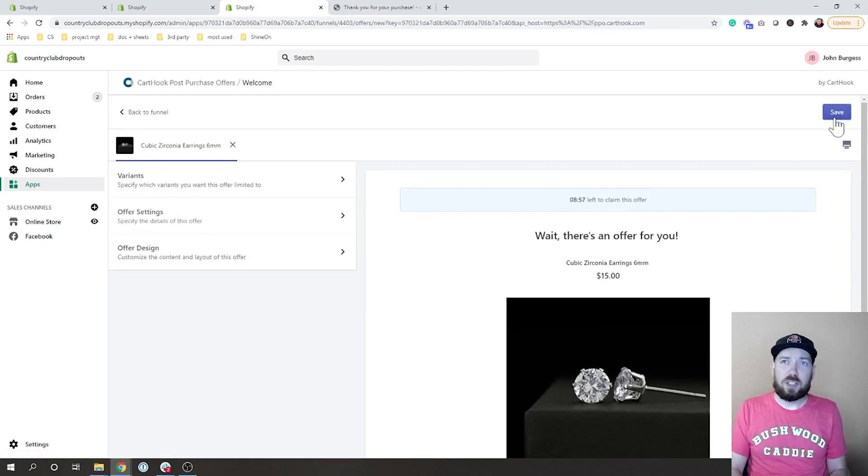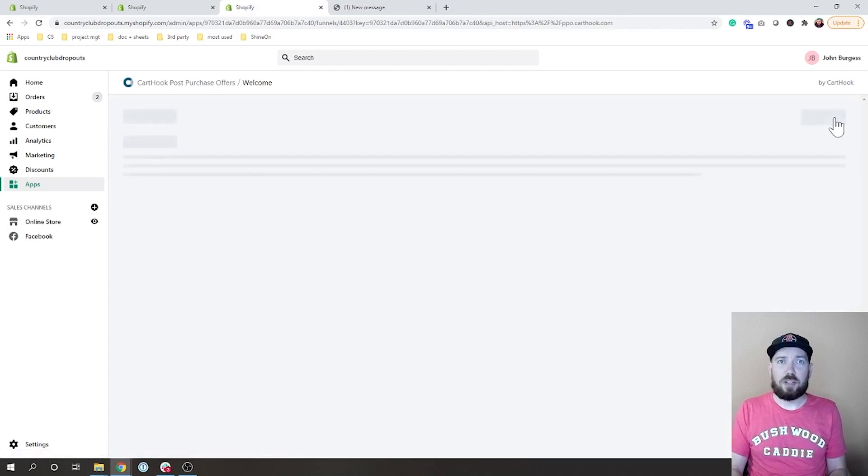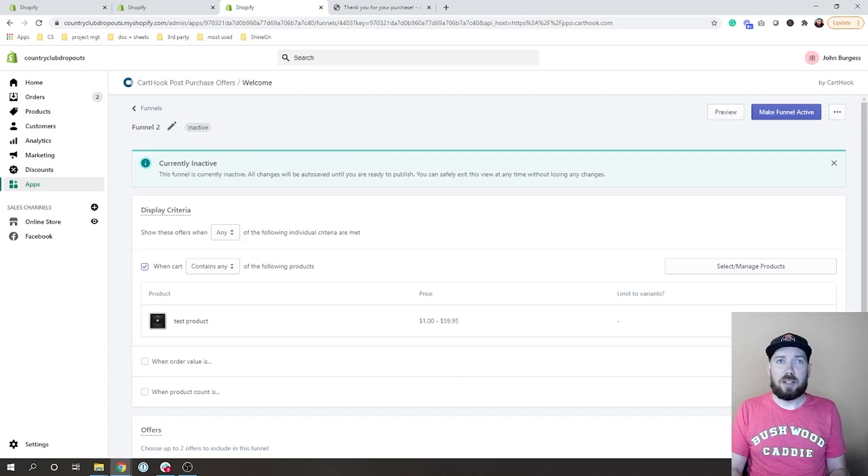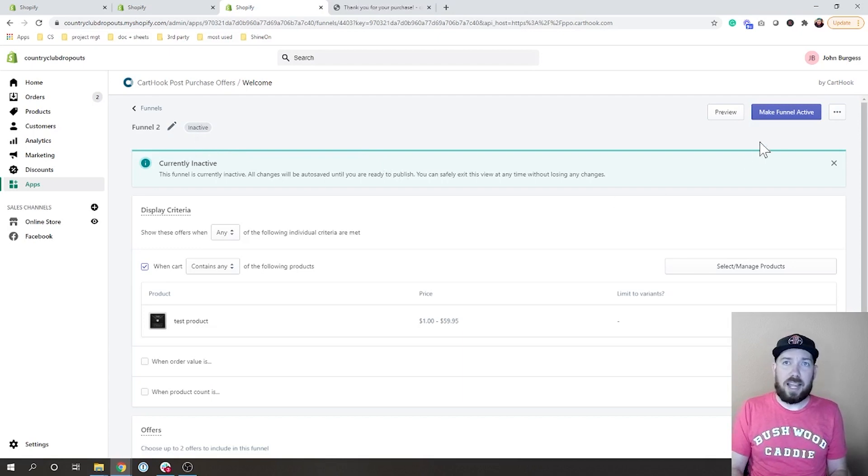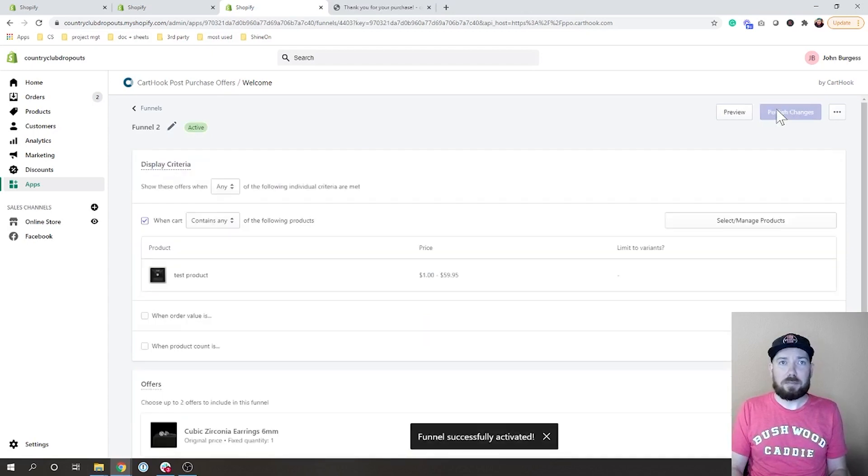So once you have that all set up the way you want, we can just hit save on our funnel that we have just created. And what you will see is we have funnel two here, it is currently inactive, so we are going to make that funnel active.